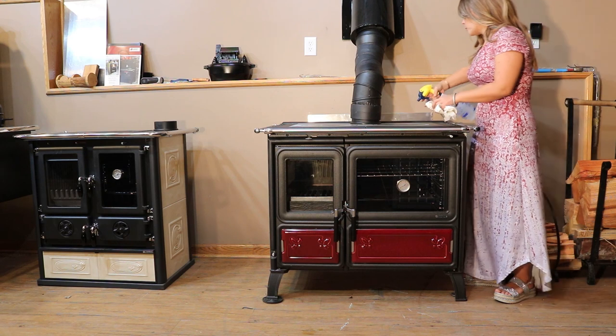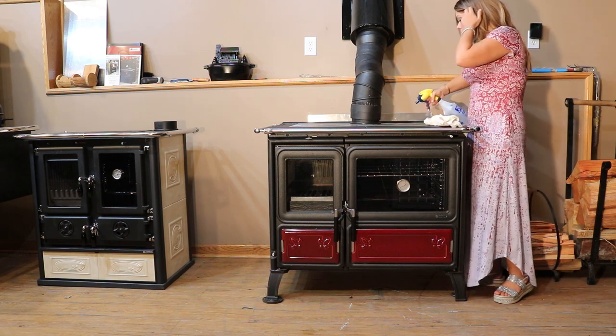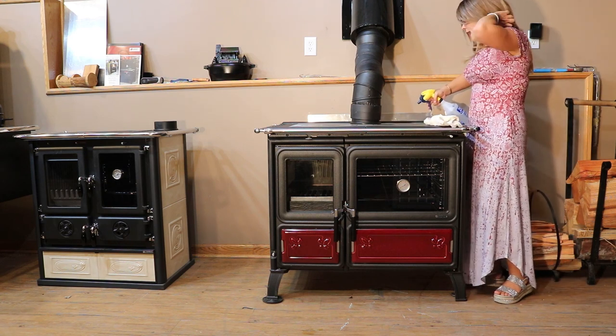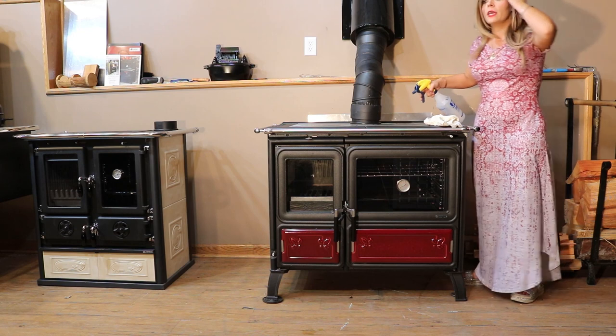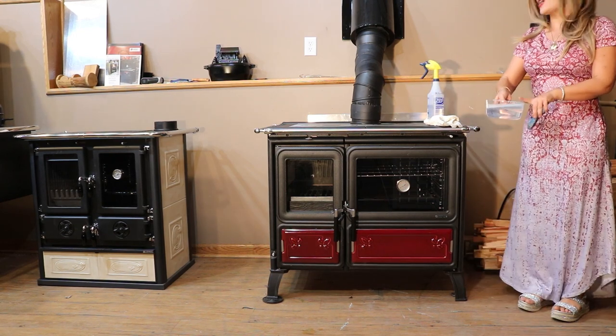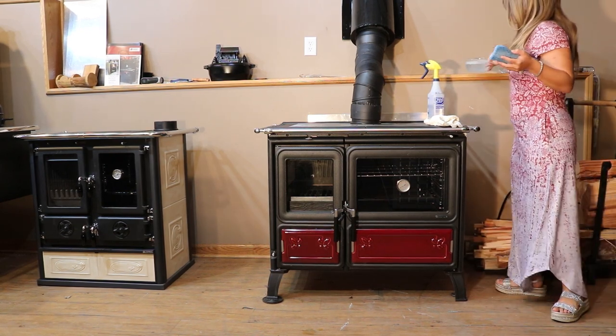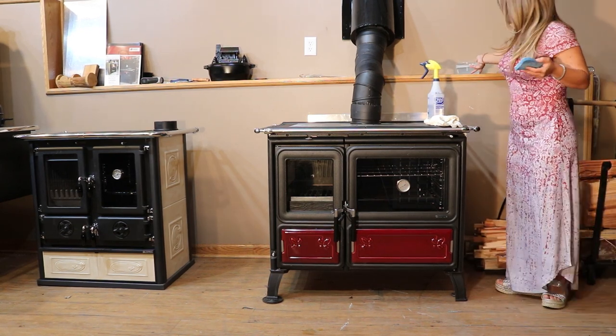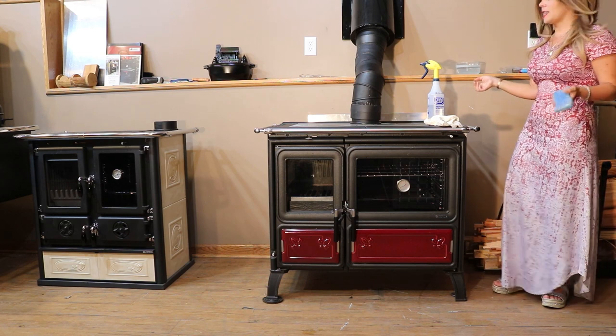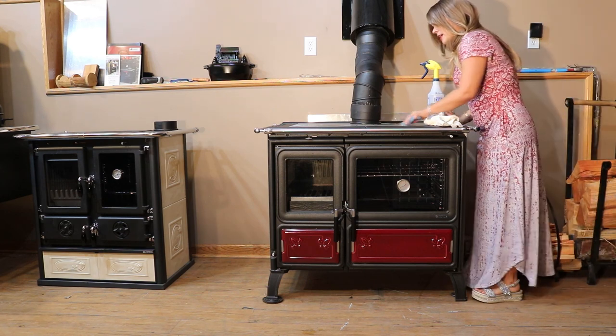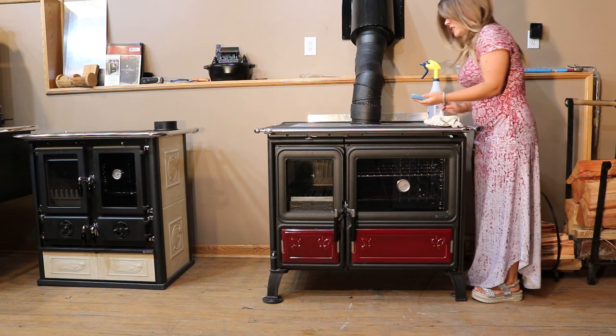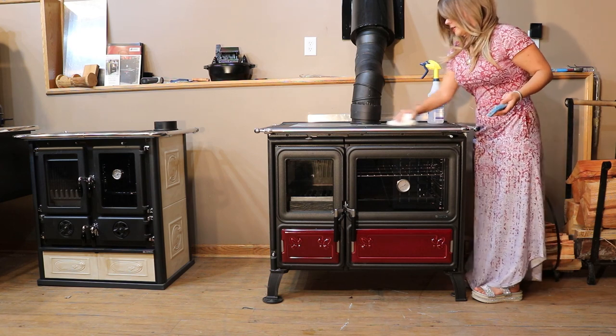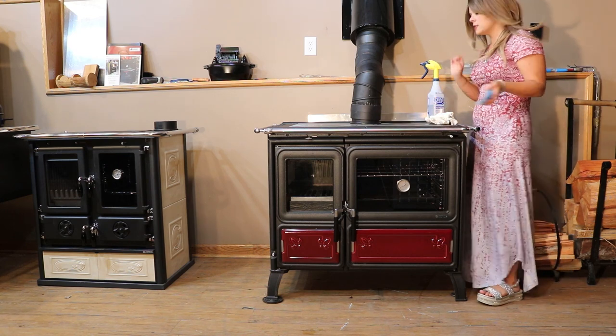If it seems like it's on there pretty good, then you might actually want to get a scrubby. This is blue dawn dish soap. If I am going to use a degreaser, I usually just revert to that even though I use a lot of natural things.